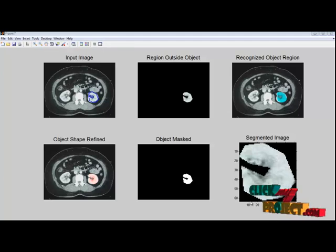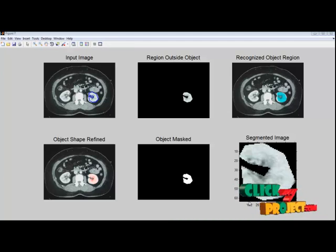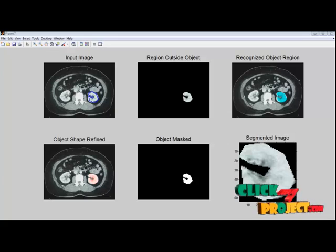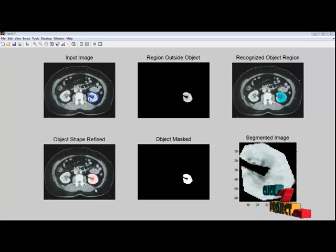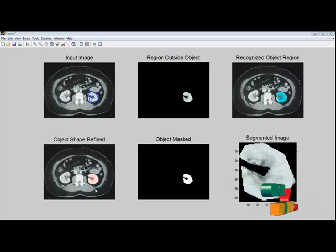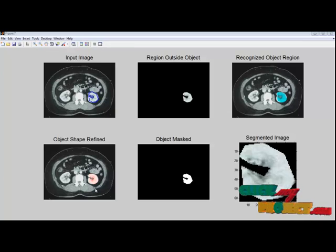The main steps in this method are model building, object recognition and delineation. In this paper, only one object has been delineated at a time. The proposed method takes about 5 minutes for segmenting an organ.